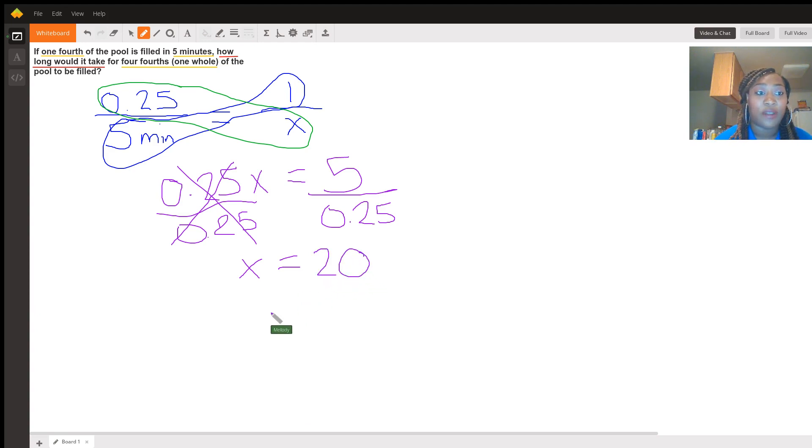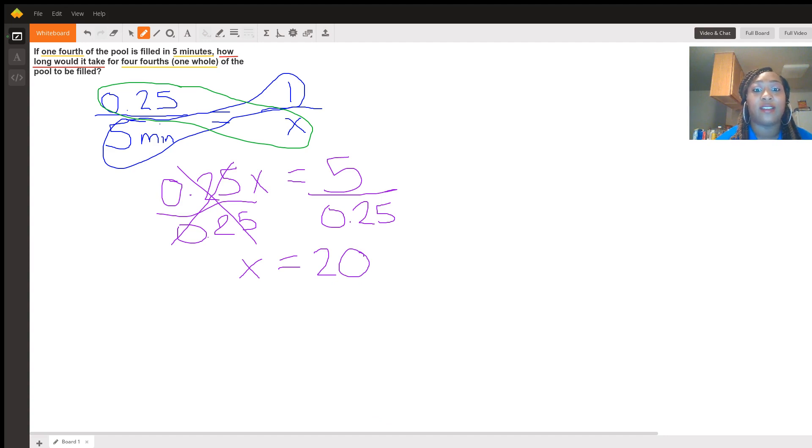So we now know that it'll take us 20 minutes to fill the whole pool.